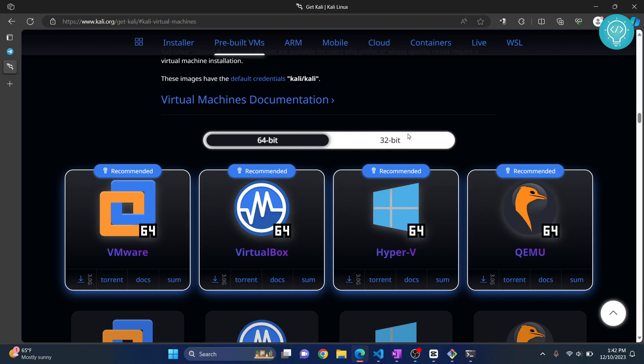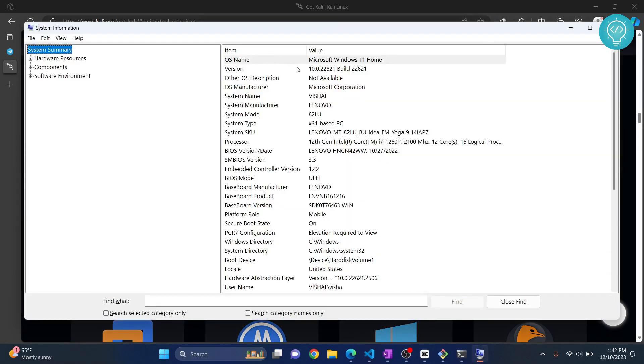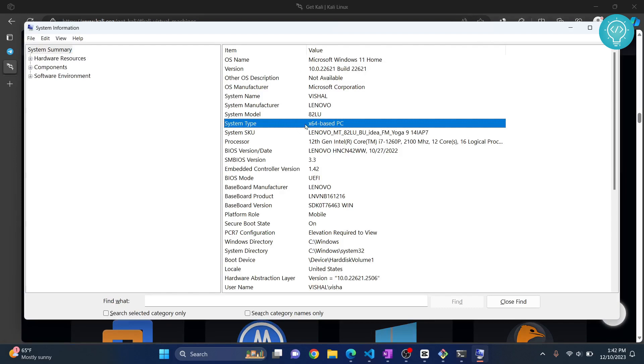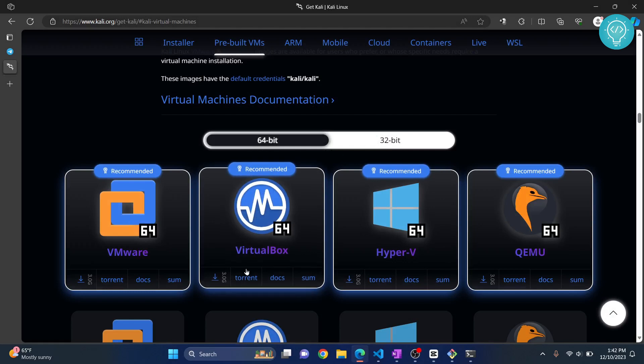To see which version you will need, press Windows R and type msinfo32. Now here you will see your system type. As you can see, I have x64, so I will download the x64-bit version. If you have anything other than x64, click on 32-bit.